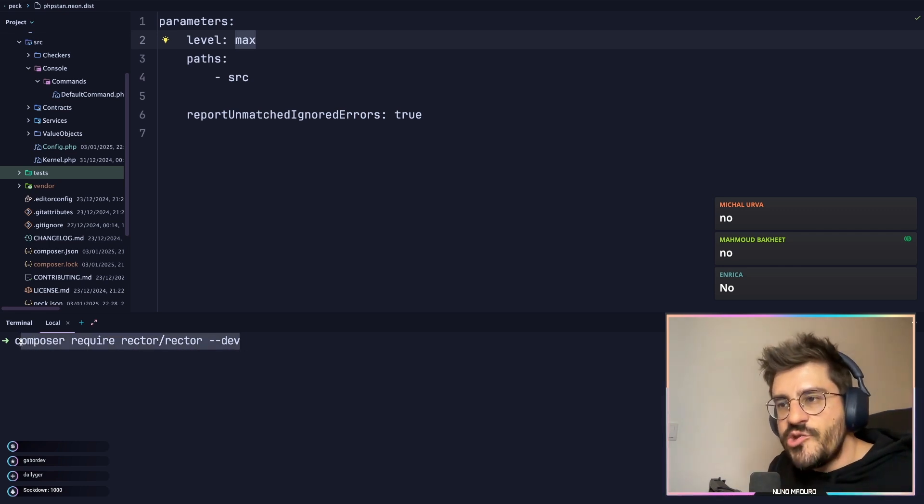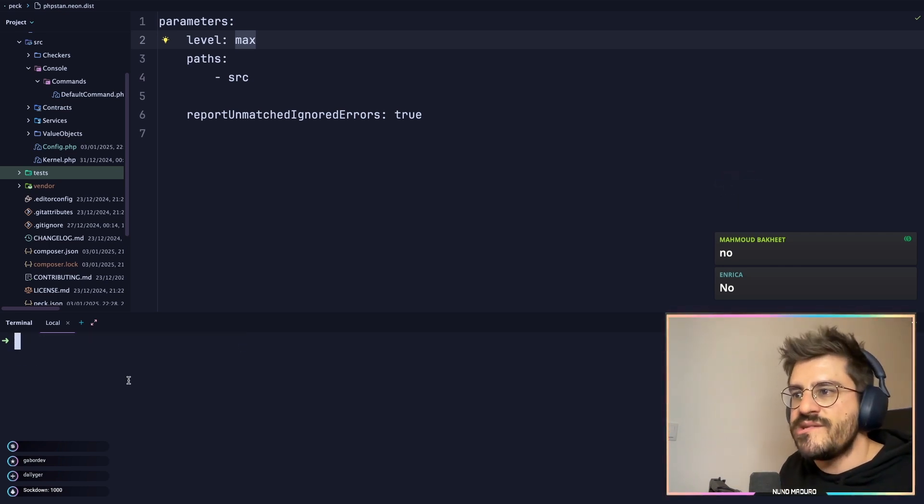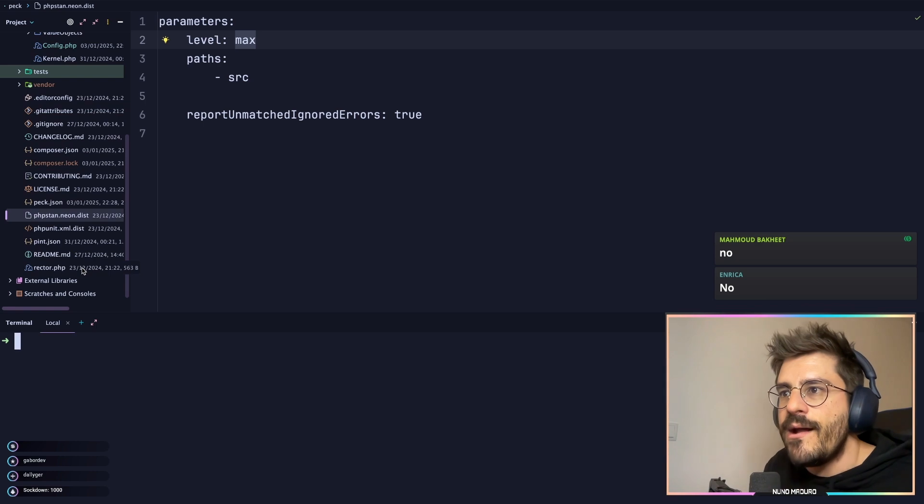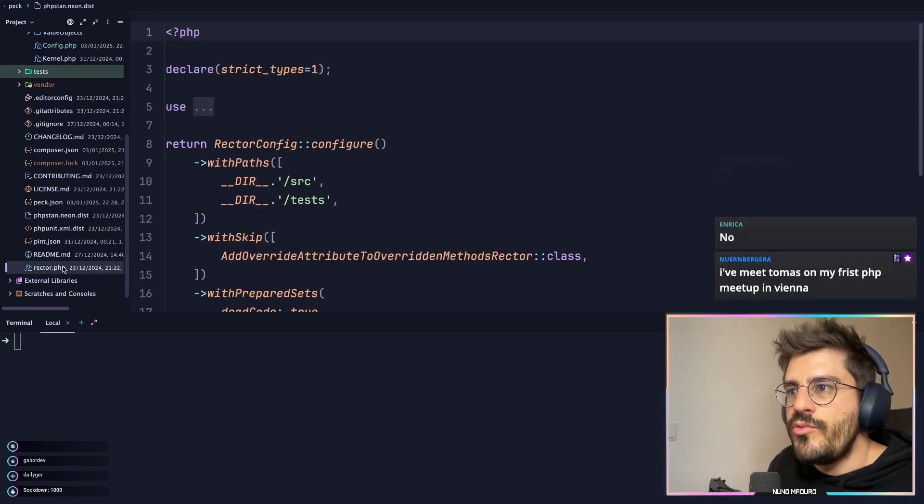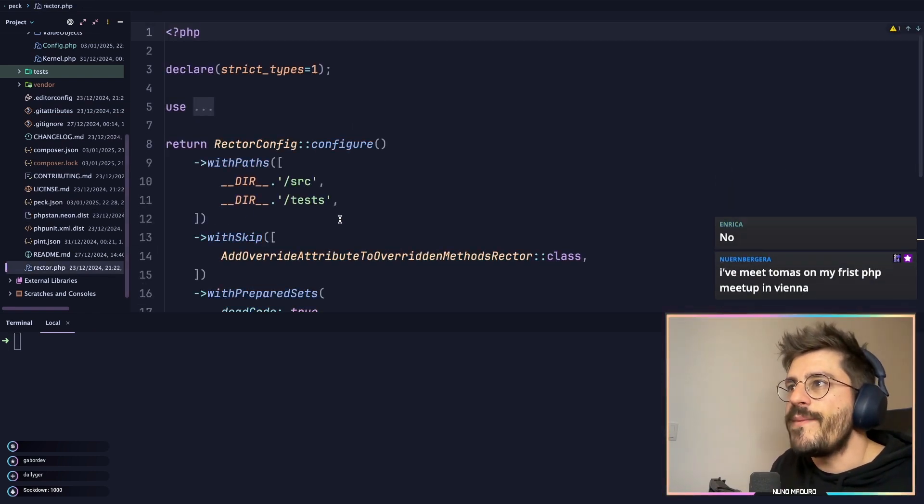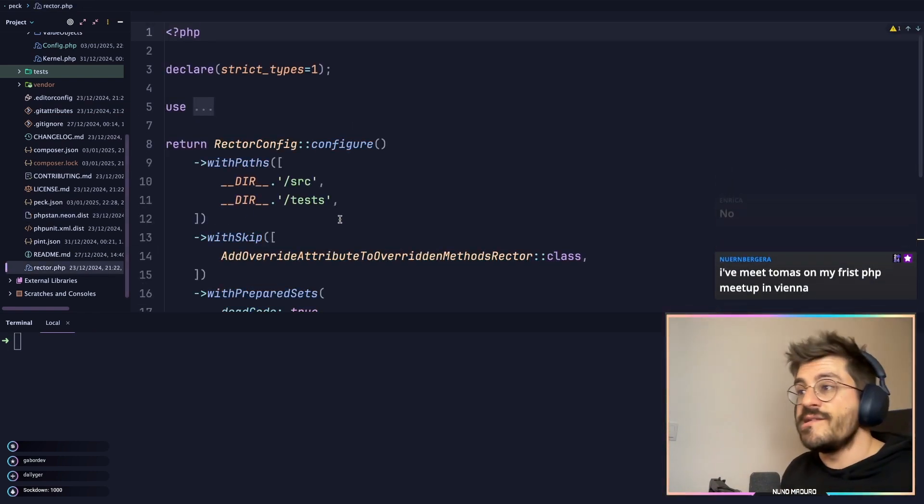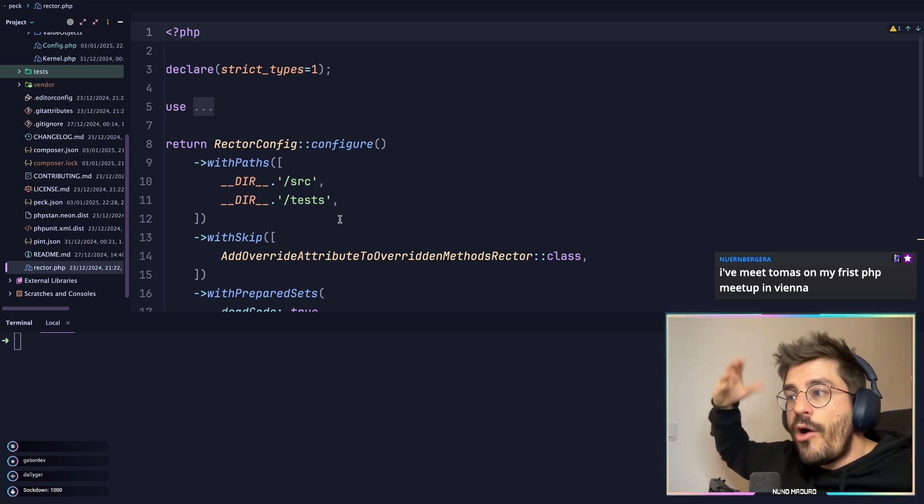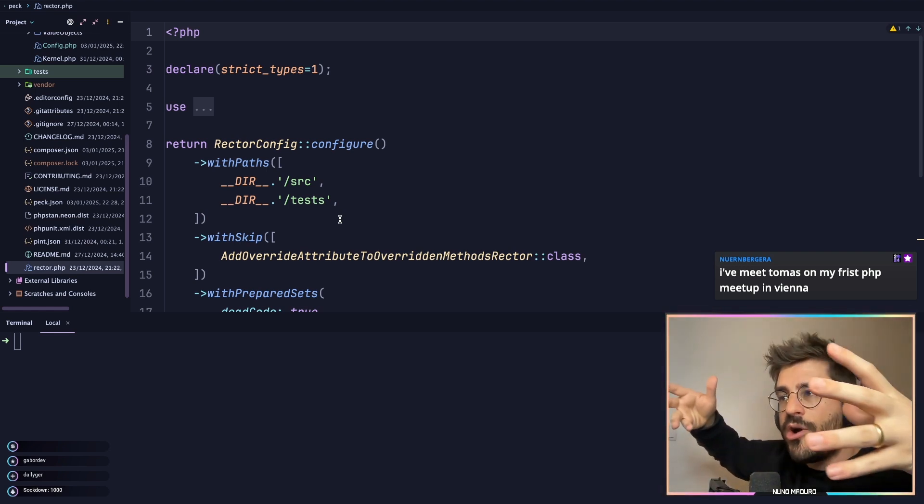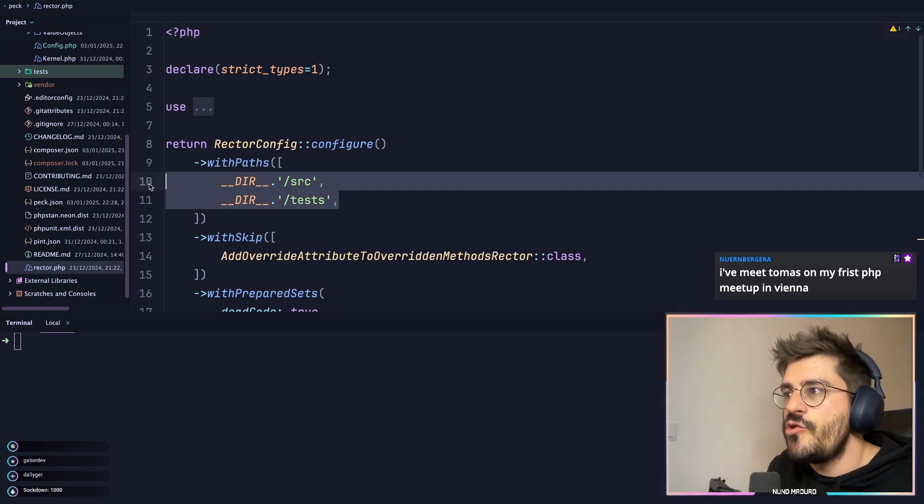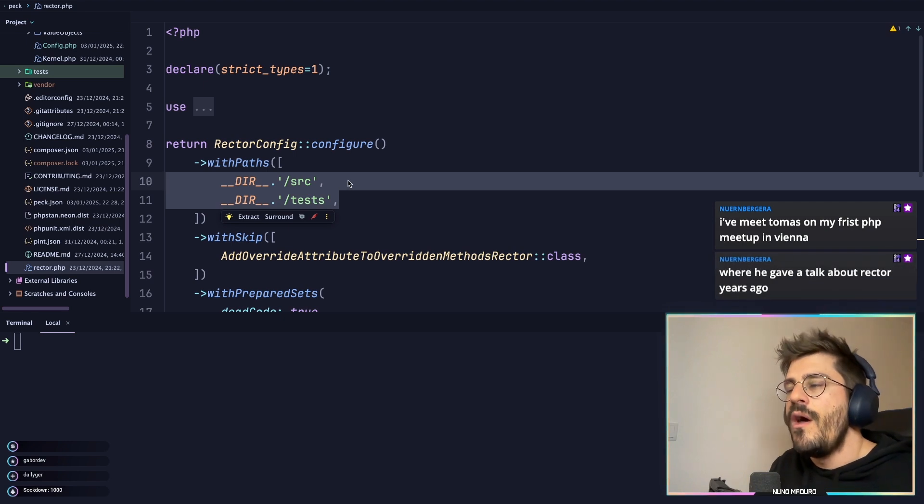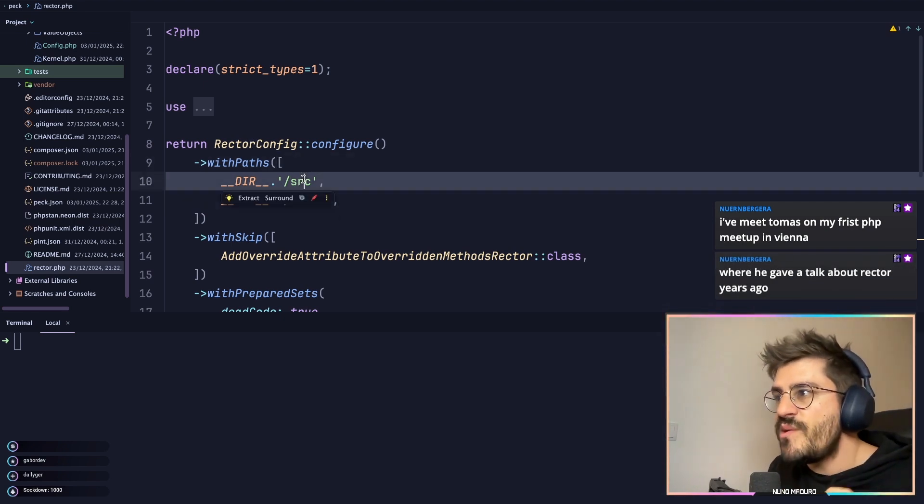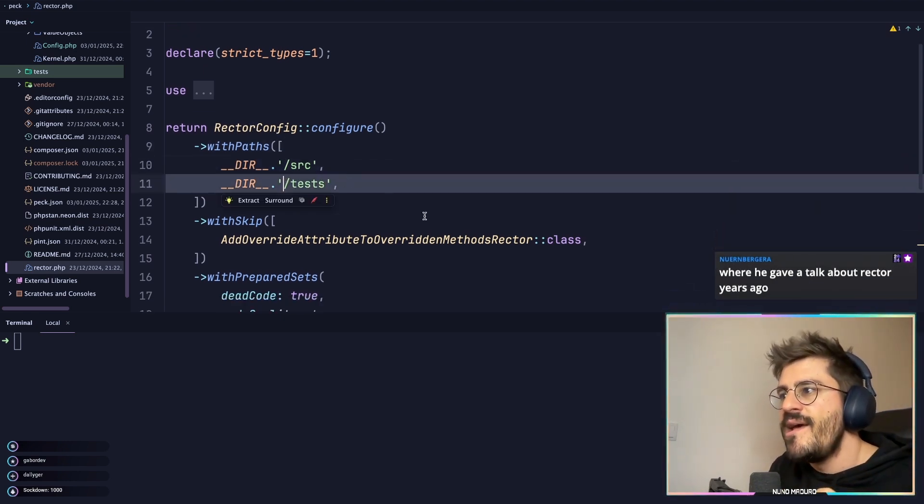Okay, once you do this, you have Rector PHP installed in your project, and then you create this rector.php file. Now, the rector.php file is literally a place where you configure how Rector will work with your project. And here, for example, I have two paths which I want Rector to literally refactor. The first one is source, the second one is tests.